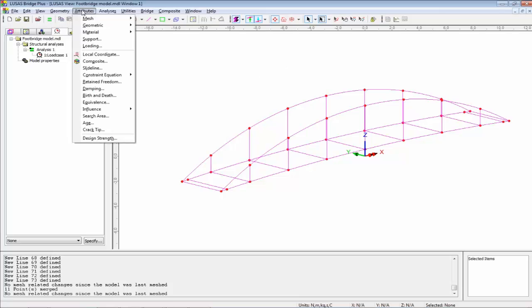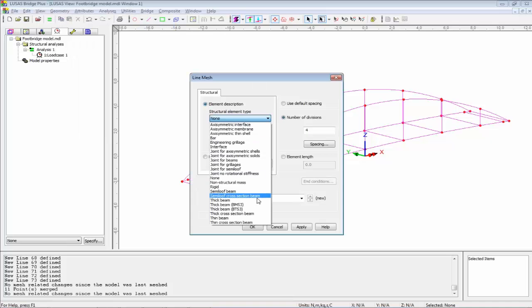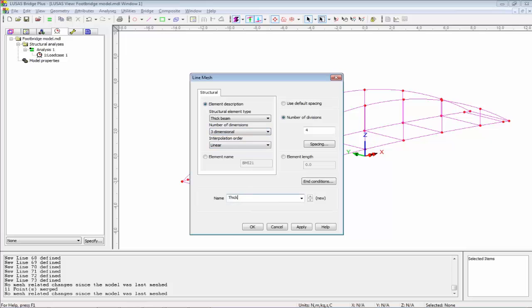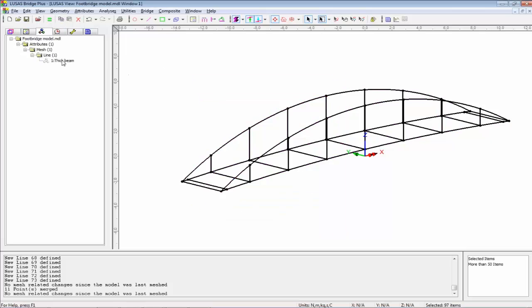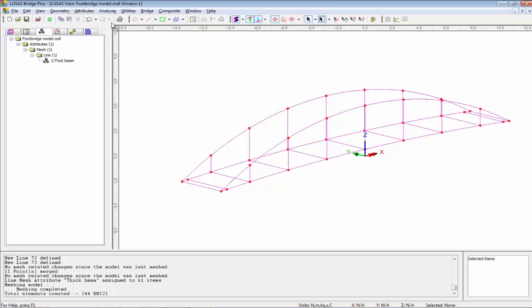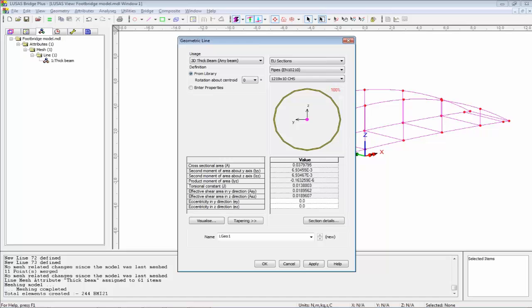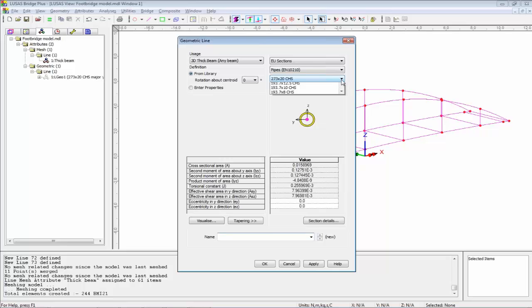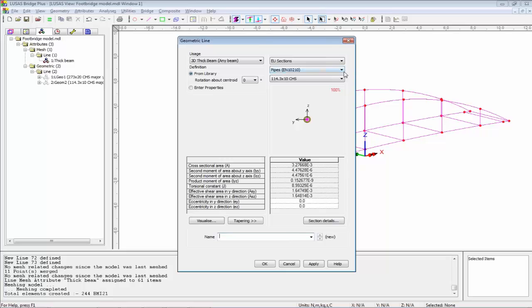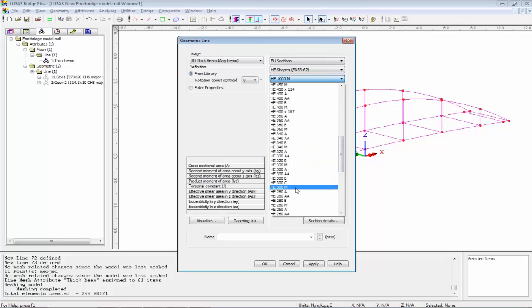I can now assign the engineering properties — the attributes. This model needs the top five. Starting with mesh line, I'm going to use a thick beam element, three-dimensional, and call it thick beam, assigning that to all members. The geometric sections used on this model are European sections. I'll go to attributes, geometric section library, and change to EU sections. The top chord is going to be a pipe section — 273 by 20. Then a second pipe section of 114 by 10.